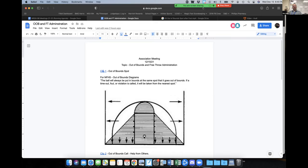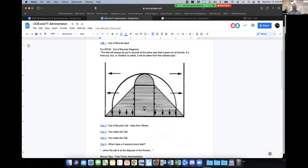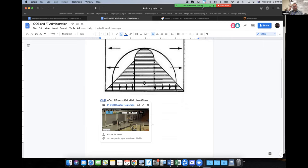Indicating right away where the ball is coming into play and being right about where we indicate it makes us look really good. Another important thing is having the right official call the ball out of bounds. Sometimes the ball goes out and we don't know who it went off of — so how do we go about asking for help? I'm going to show a clip and then we'll open up for discussion on the best way to ask for help.